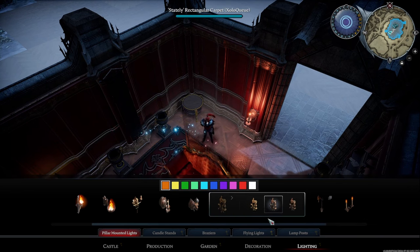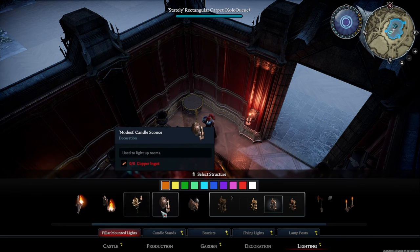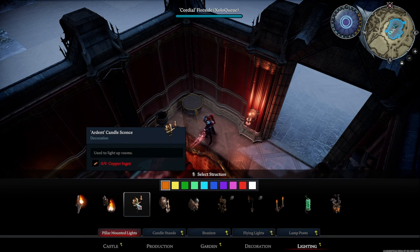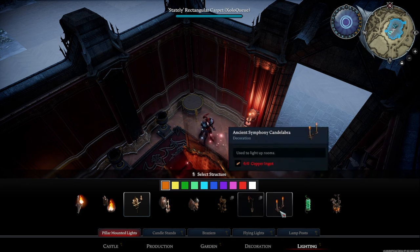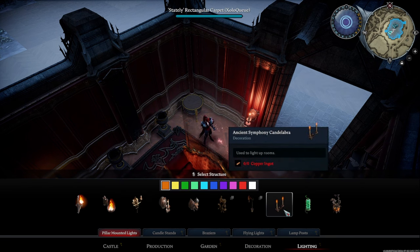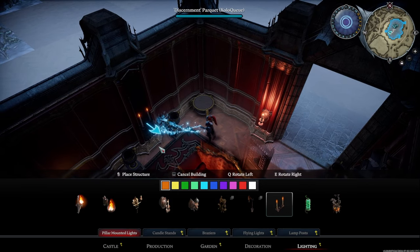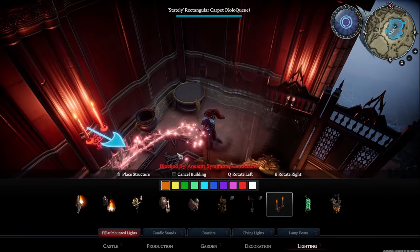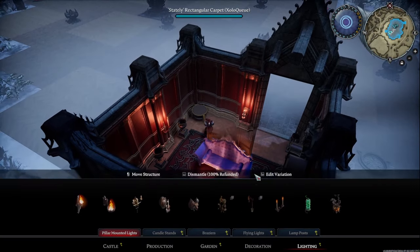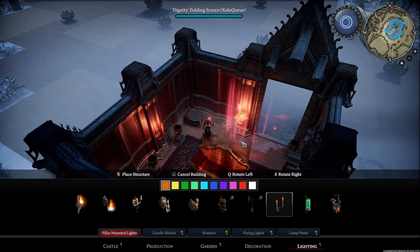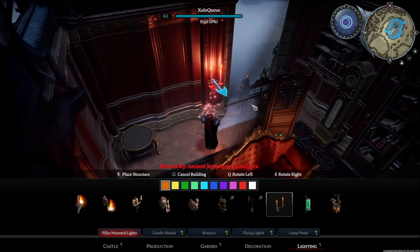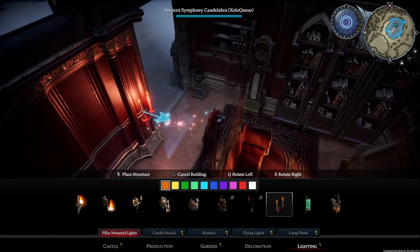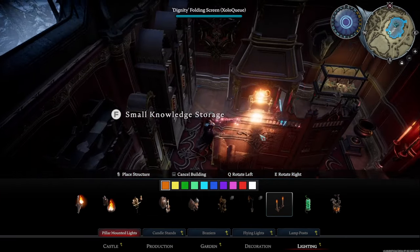You could also use something fancier like the verdant candle sconces. I like to use the ardent candle sconce sometimes, or the ancient symphony candelabra. We're going to settle on this design - we're going to go with the ancient symphony one for this particular build.